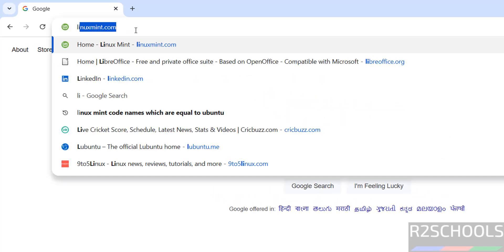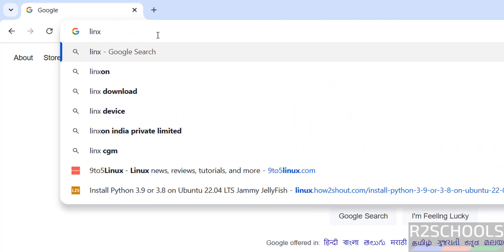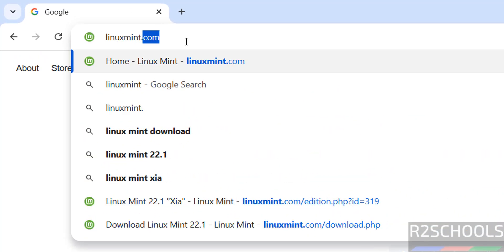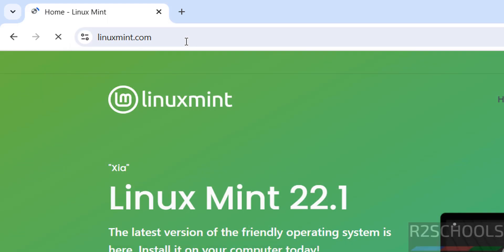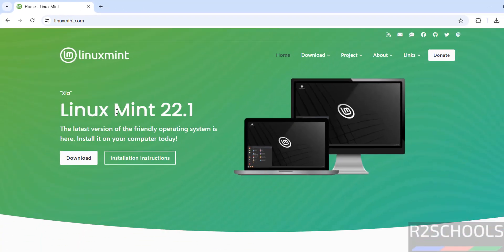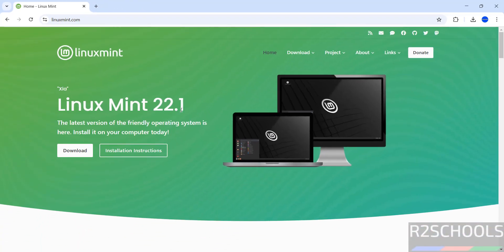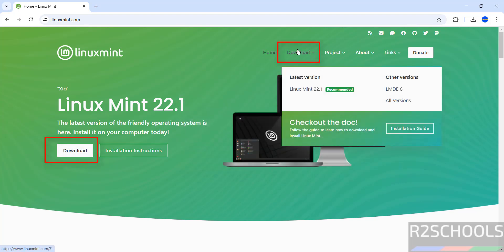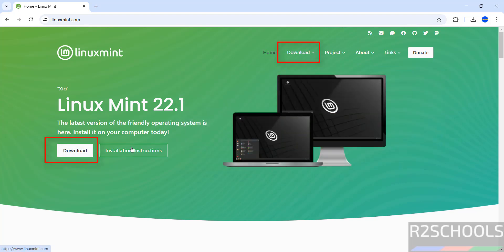First go to Linux Mint official website, that is linuxmint.com. Hit enter. See here the latest release is Linux Mint 22.1. Click on download or click on download, both are same.